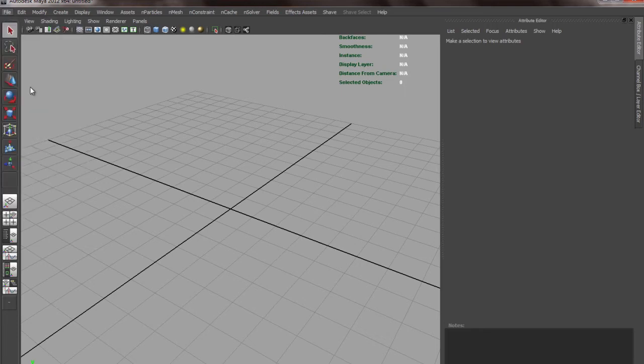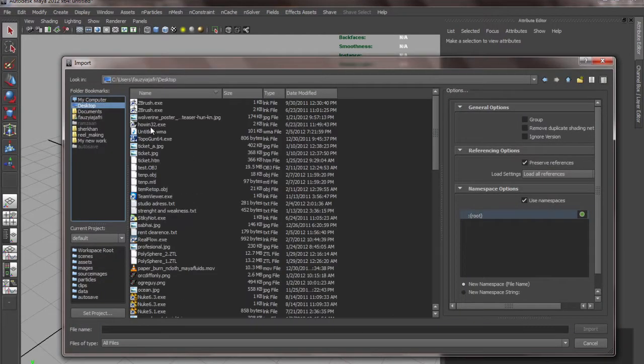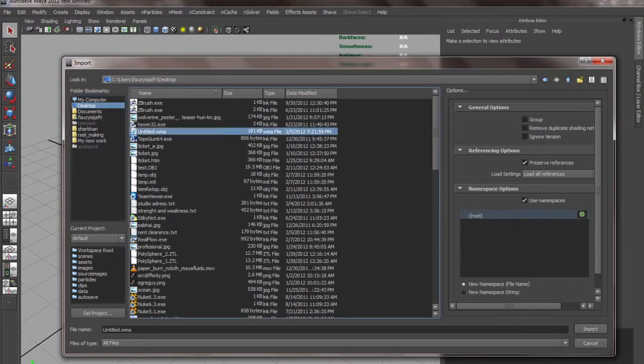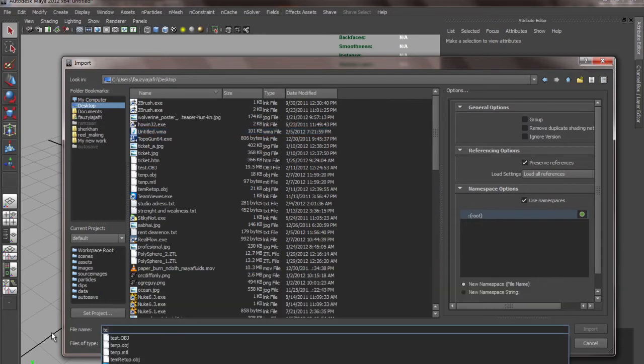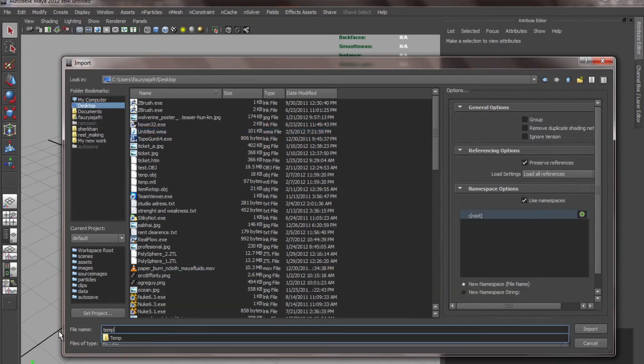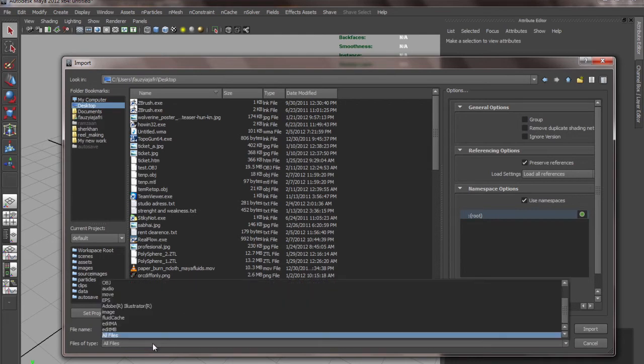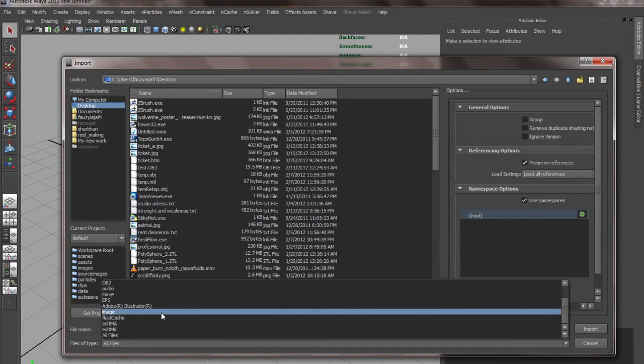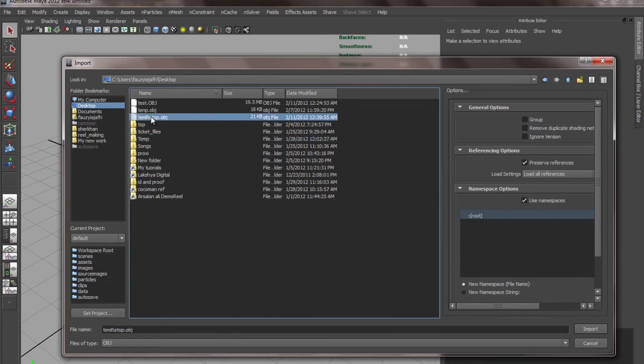I'll import the file. We saved it as .obj in the temp retop folder. Import it.